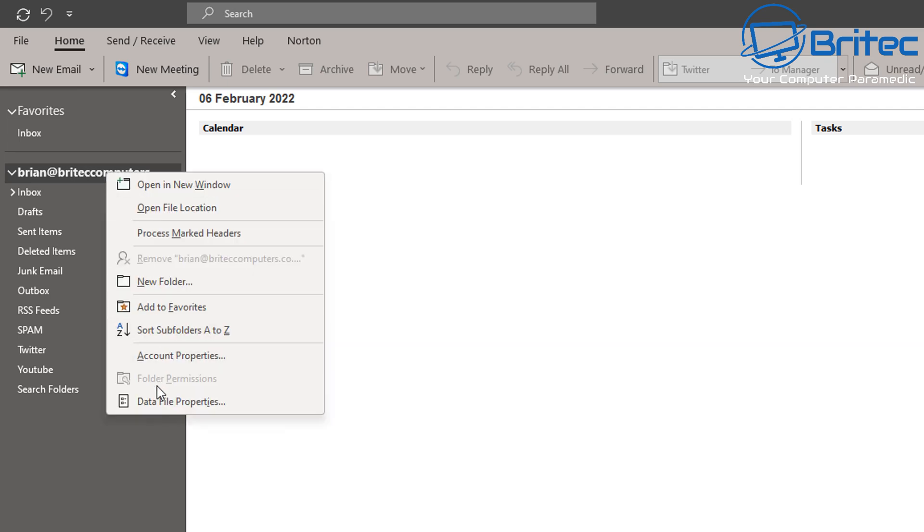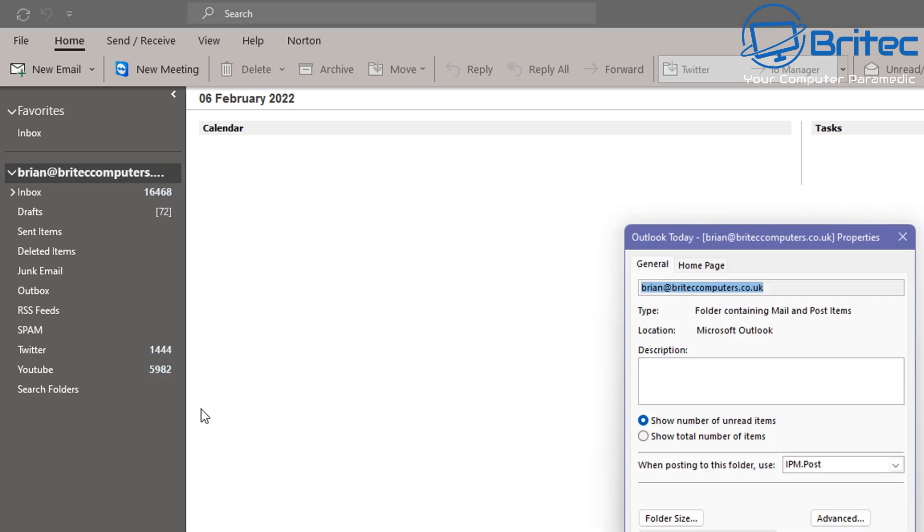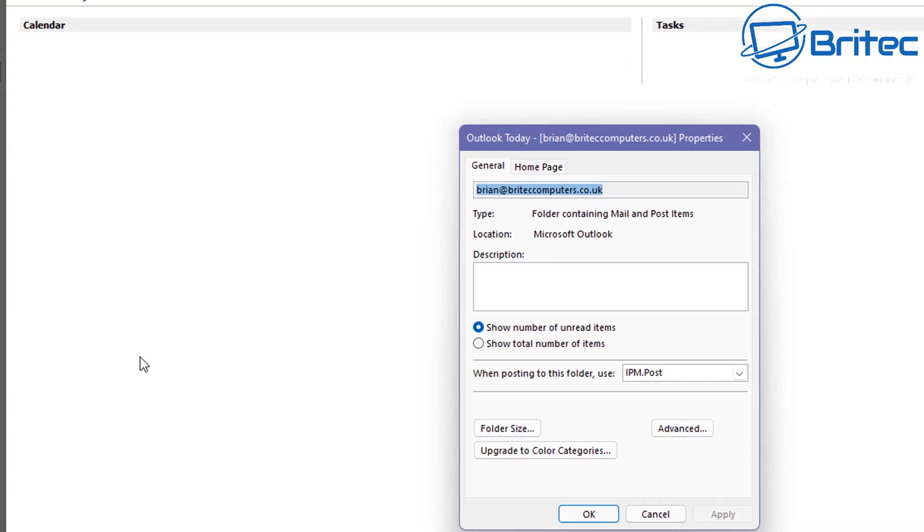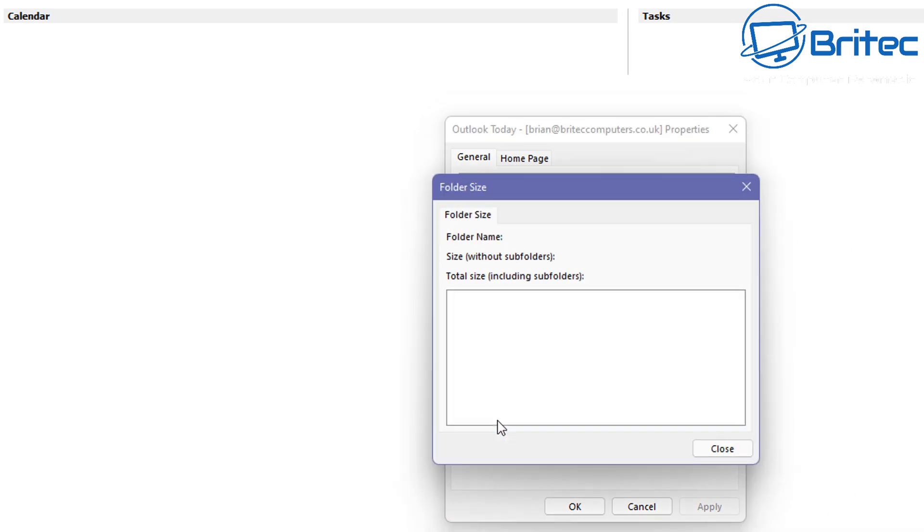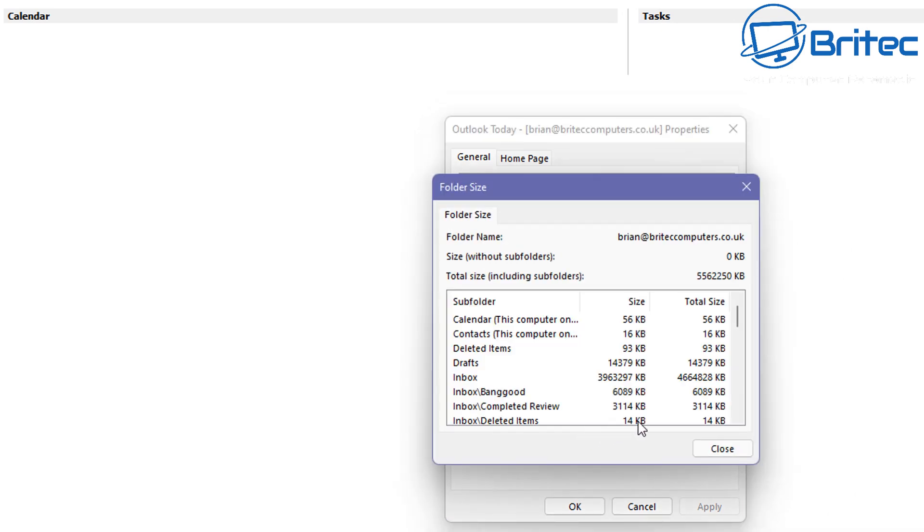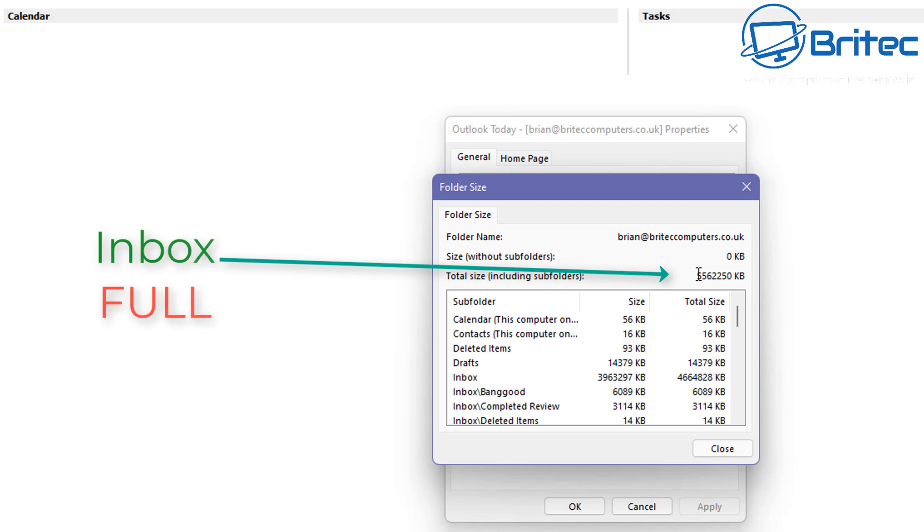Check out for your inboxes. Right-click on your email address and click Data File Properties. In this box click on Folder Size and this will give you all the information about how large your inbox is, your mailbox is. You can see here it's quite a large one and the inbox is pretty much full here.